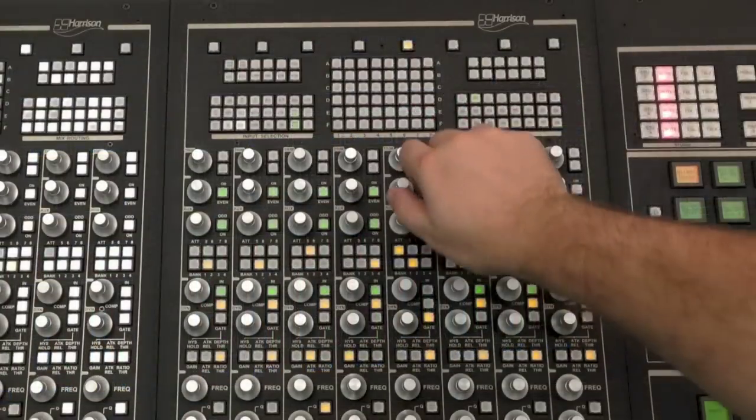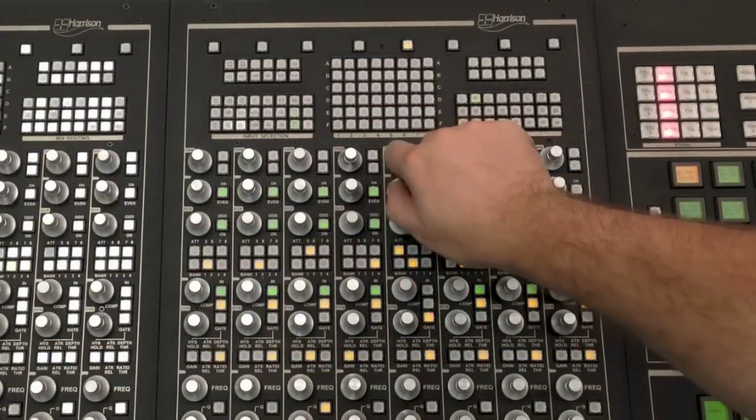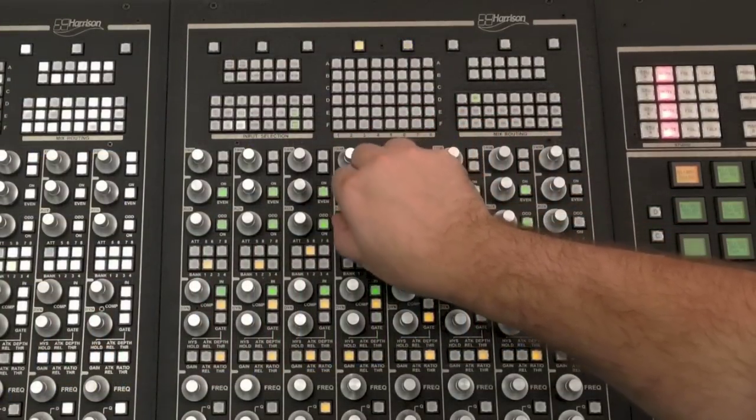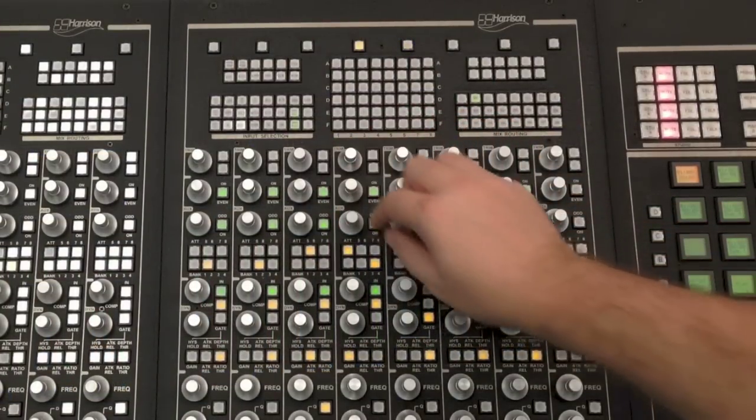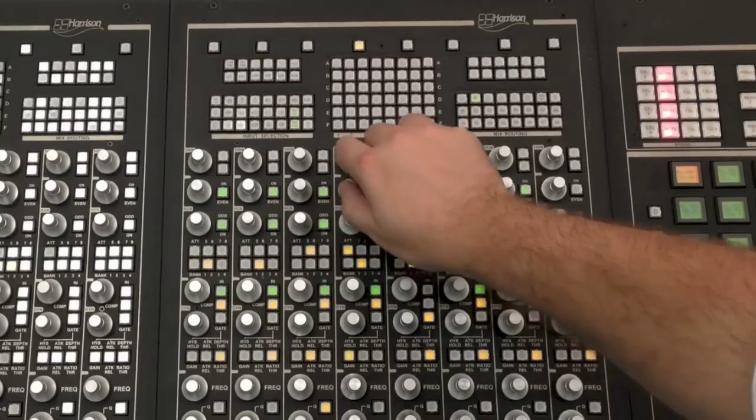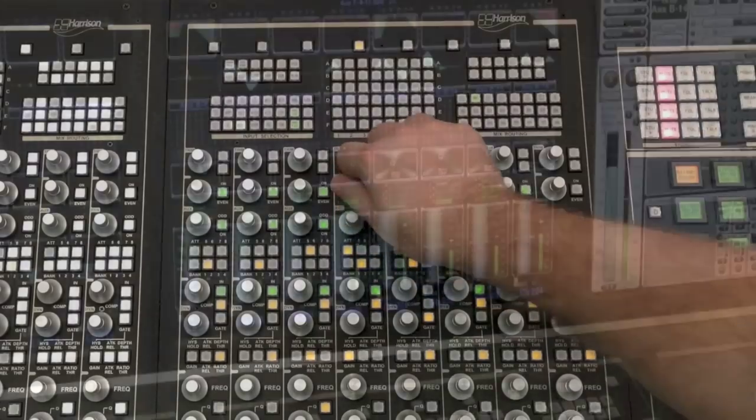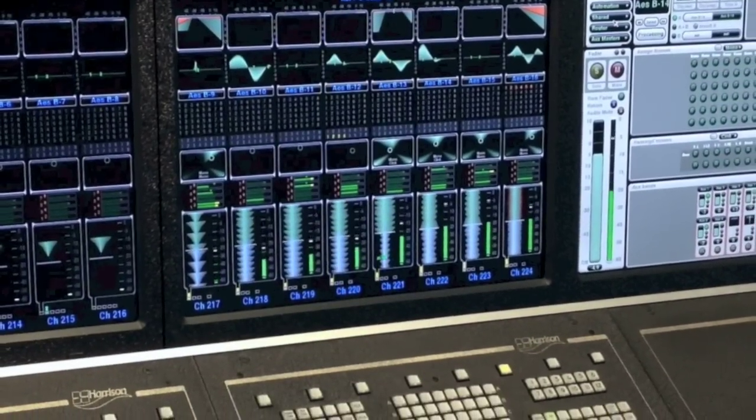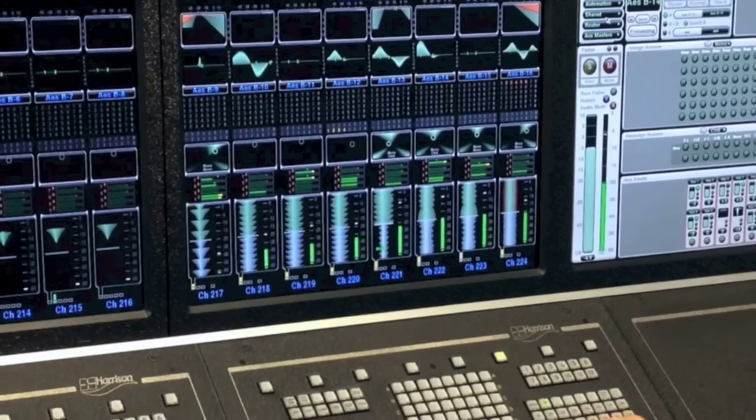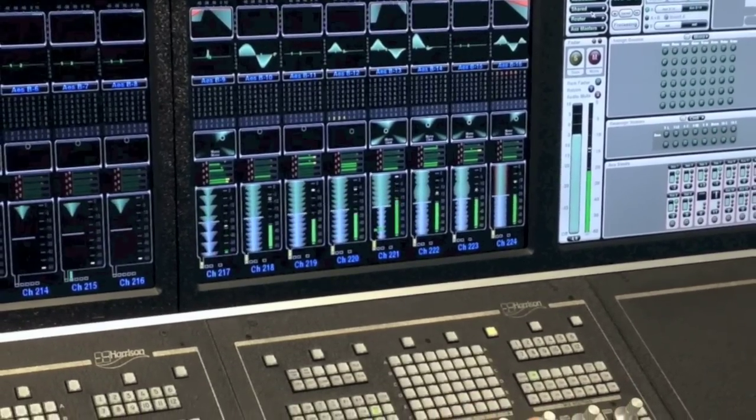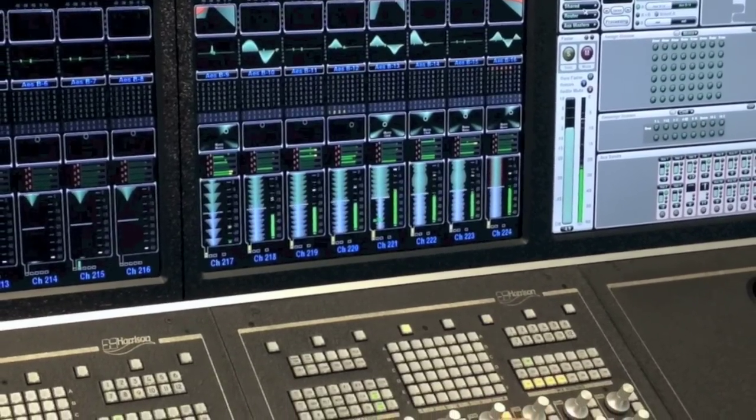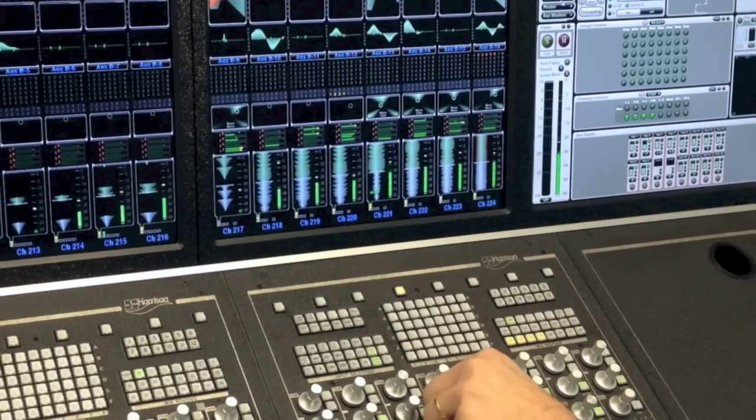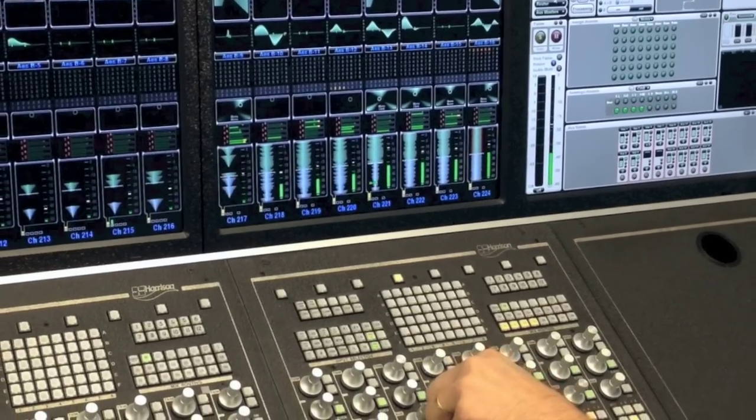Two knobs allow direct access to two aux sends, and switches allow control for up to 32 aux sends. Eight of these auxes are shown on screen simultaneously. Their horizontal layout and color coding allow the user to quickly understand where the signal is being sent.